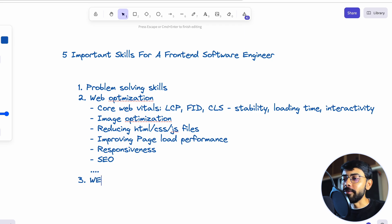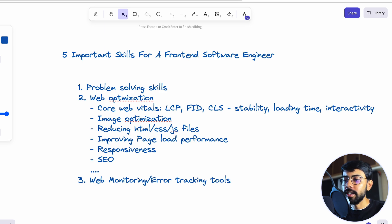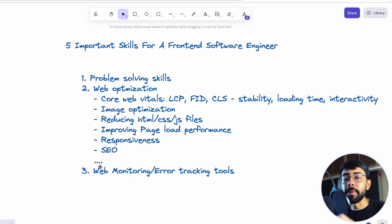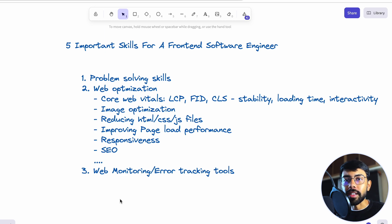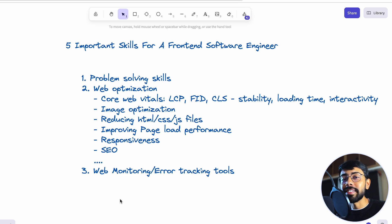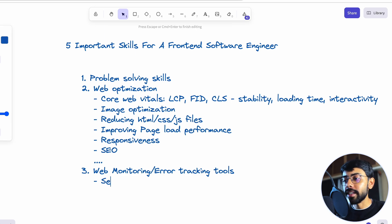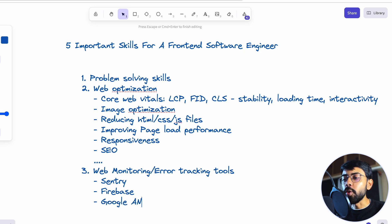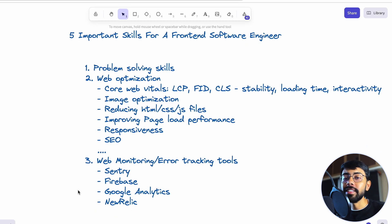The third important skill is web monitoring and error tracking tools. Initially, you may not know about these, but if you do know how to use them, it can work as a huge benefit. When you build a website or web app, you need to know how users are experiencing it — how much time it's taking, whether any errors are occurring that users are facing. You need to know those metrics and how to monitor them using web monitoring and error tracking tools. Examples include Sentry, Firebase, Google Analytics, and New Relic.